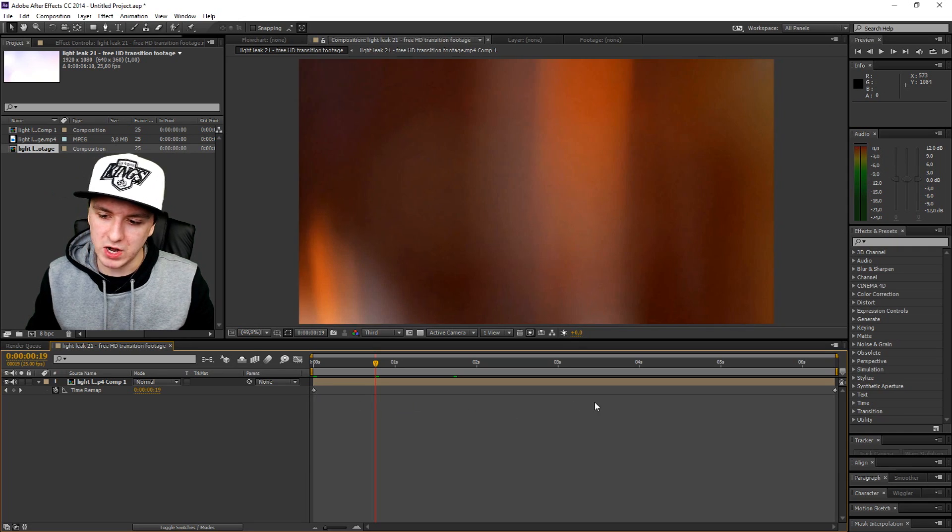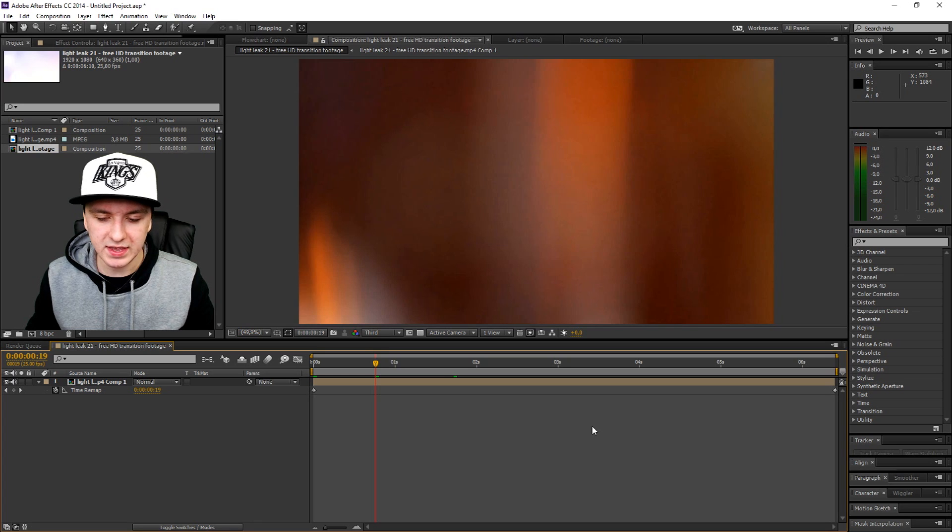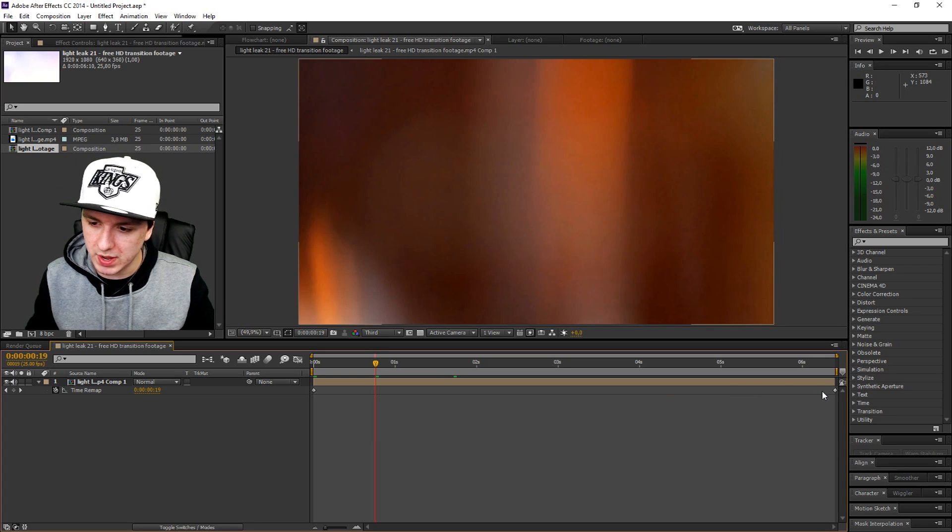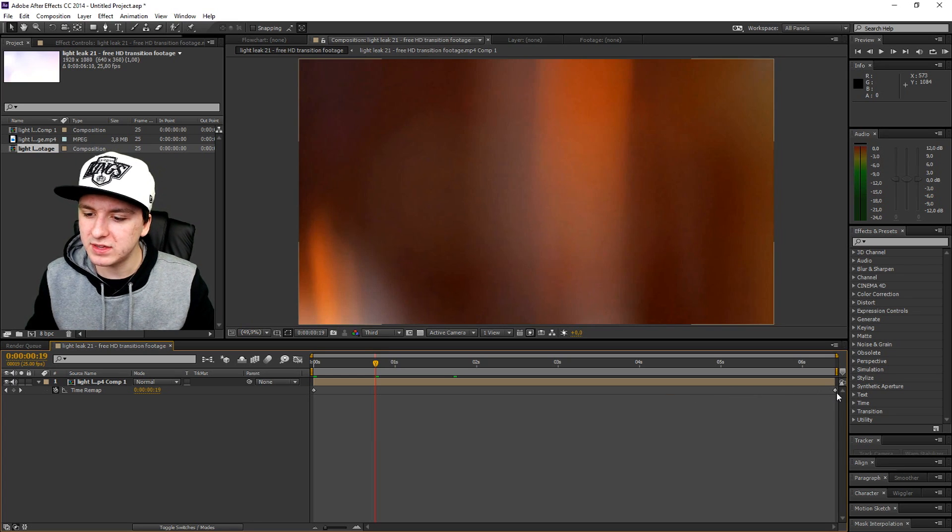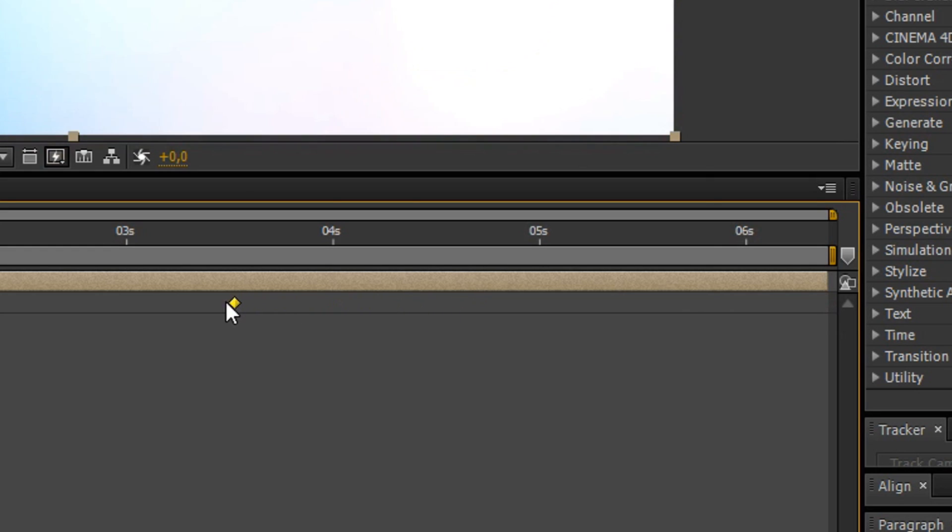Boom! As you can see, there are two keyframes showing up at the beginning of the video and at the end of the video. To speed it up, you just want to drag the last keyframe closer.